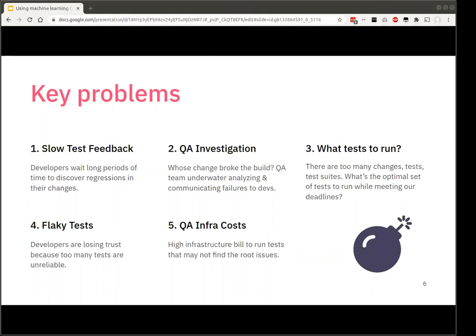All of these problems in my mind really stem from the fact that we are not using the data that we could be using. As the guy who invented Jenkins, I pushed automation forward in the world. Now all that automation is producing lots of data about tests and test executions. I felt that if I could use that information, I could make a dent in these problems.